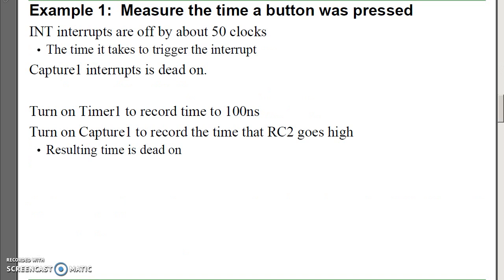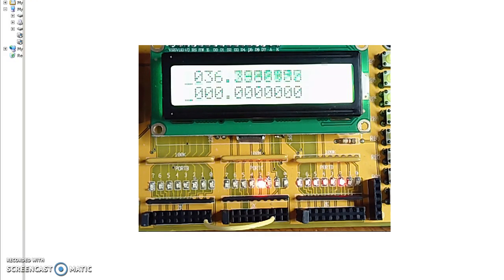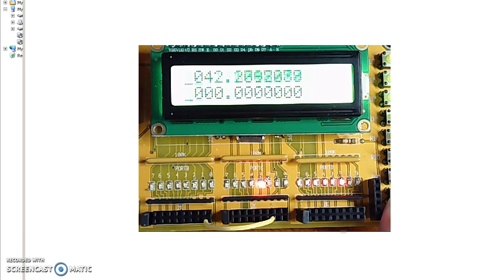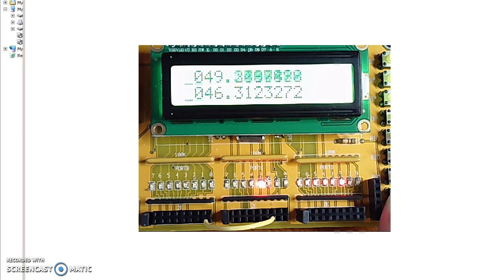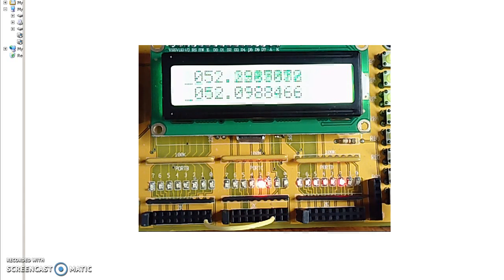For example, let's measure the precise time a button was pushed. I have a jumper going from port B pin 0 to port C pin 2. Port C pin 2 is where the Capture 1 interrupt triggers. On the rising edge, the time that I hit the button is stored. This isn't off by 50 clocks — this is precisely the time.